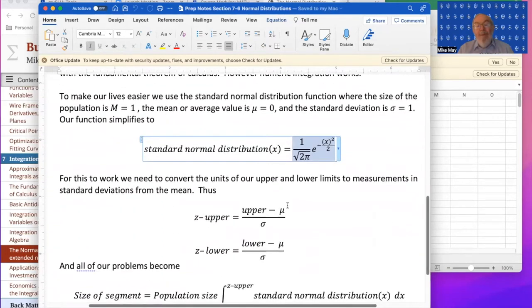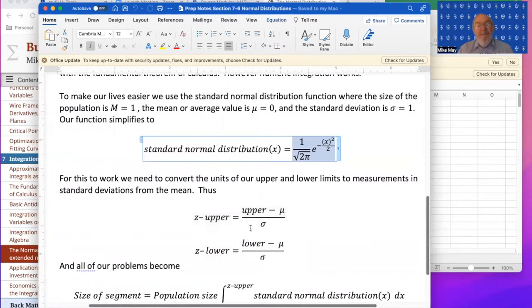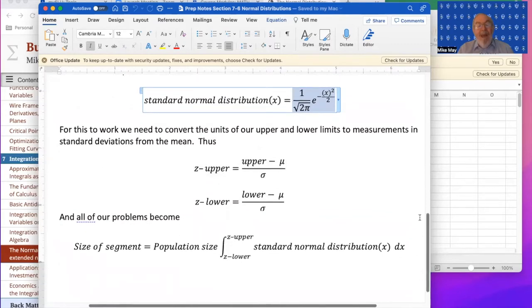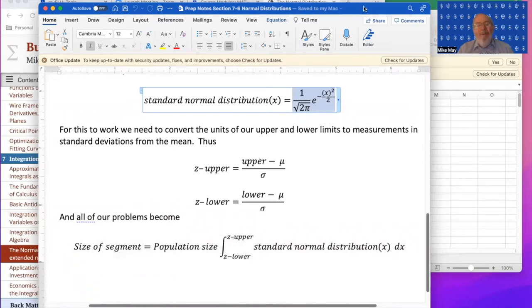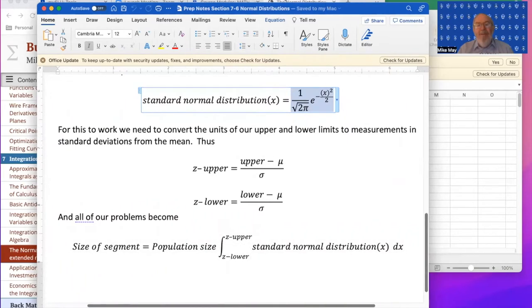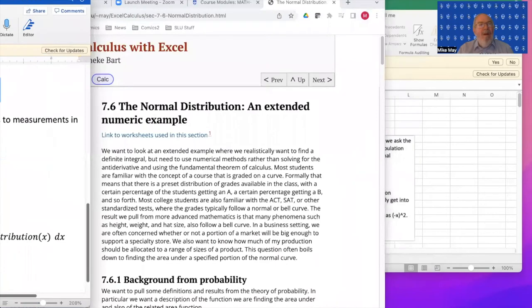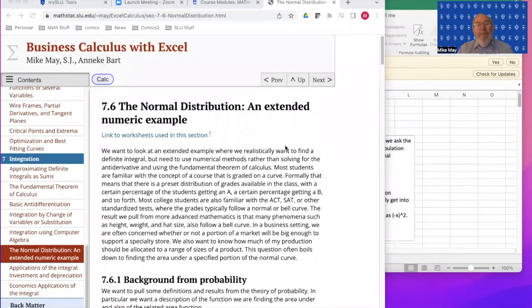In order to do that, I'm going to need to convert from my upper and lower values to upper and lower values in z-scores. There's a simple formula that does that and then the size of my segment comes out to be a straightforward formula. So we're going to do this with numeric integration. All of the problems of this section are essentially using that one numeric integration.